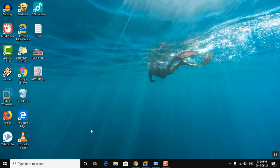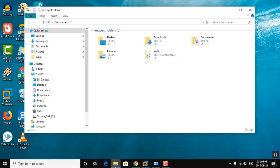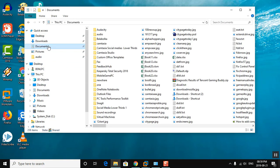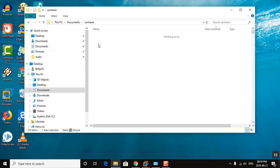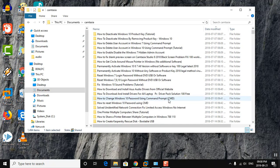Open File Explorer. Click Documents, then the Camtasia folder. Find your last created folder.